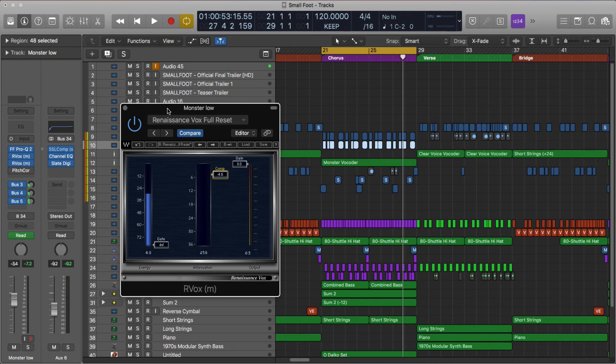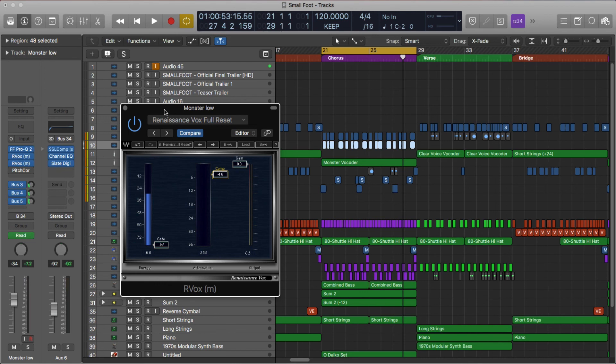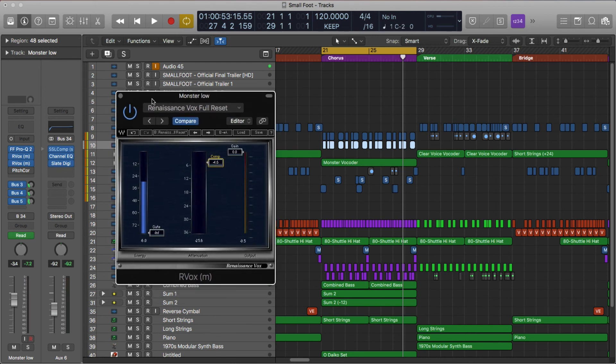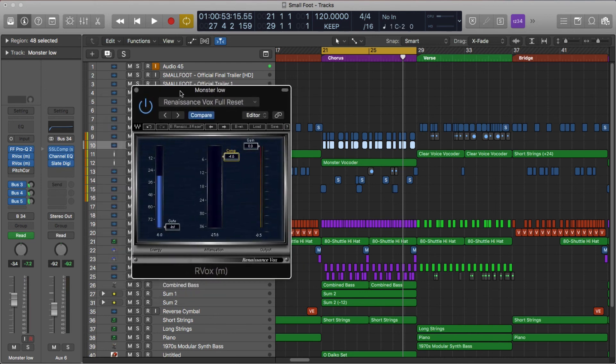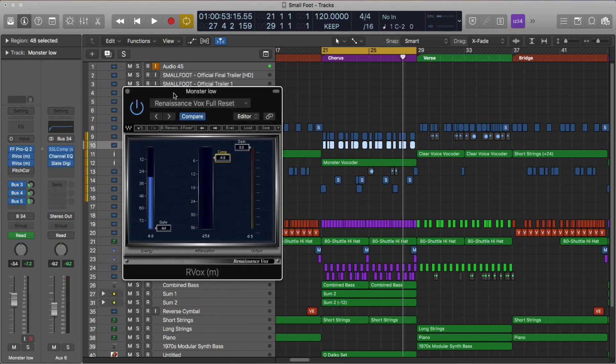If you guys have other opinions let me know, I'm always happy to learn new things. But this right here, easiest, most transparent, cool sounding, and just a great plugin to have in your toolbox. And by the way, I'm not endorsed by Waves, I just love their stuff.